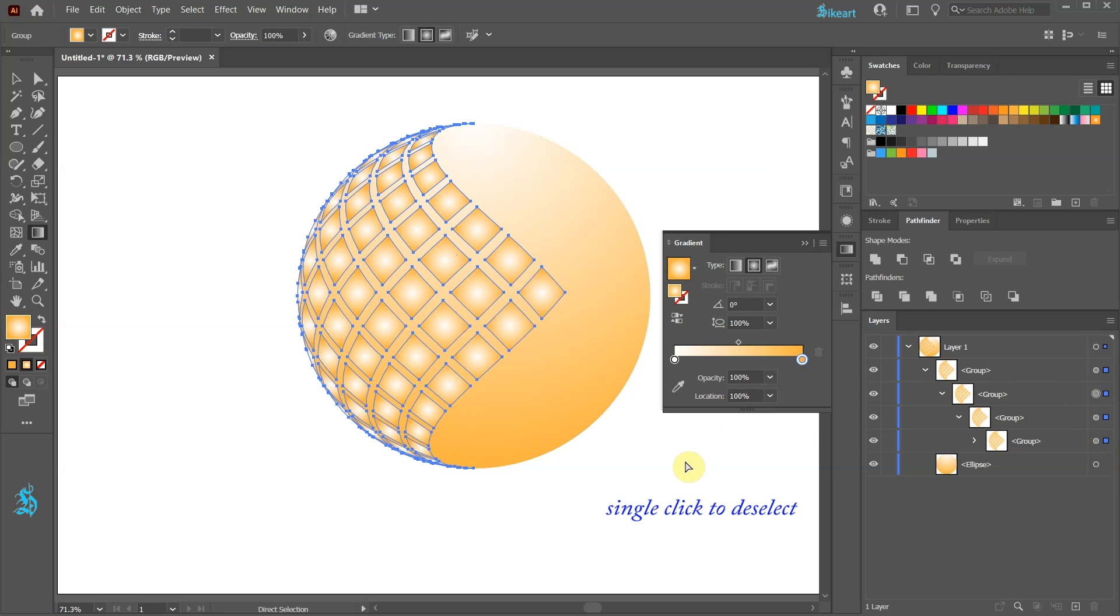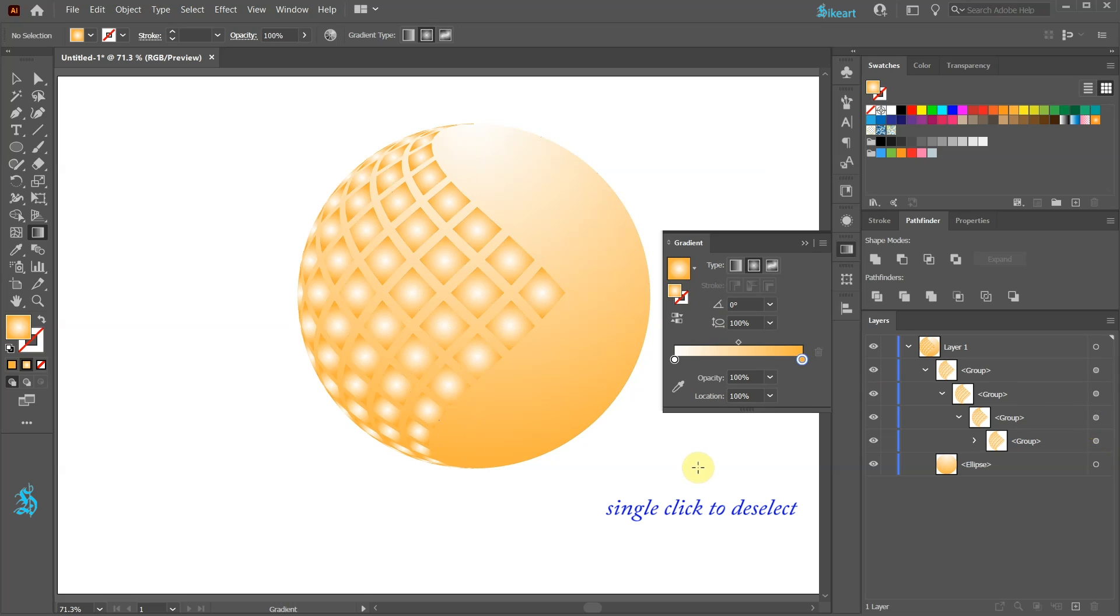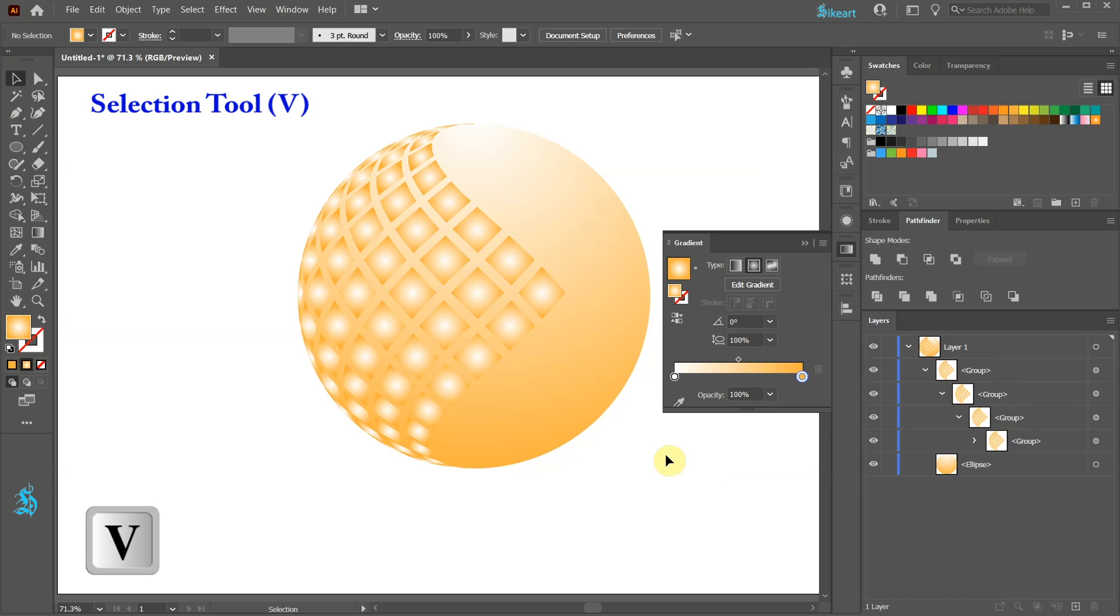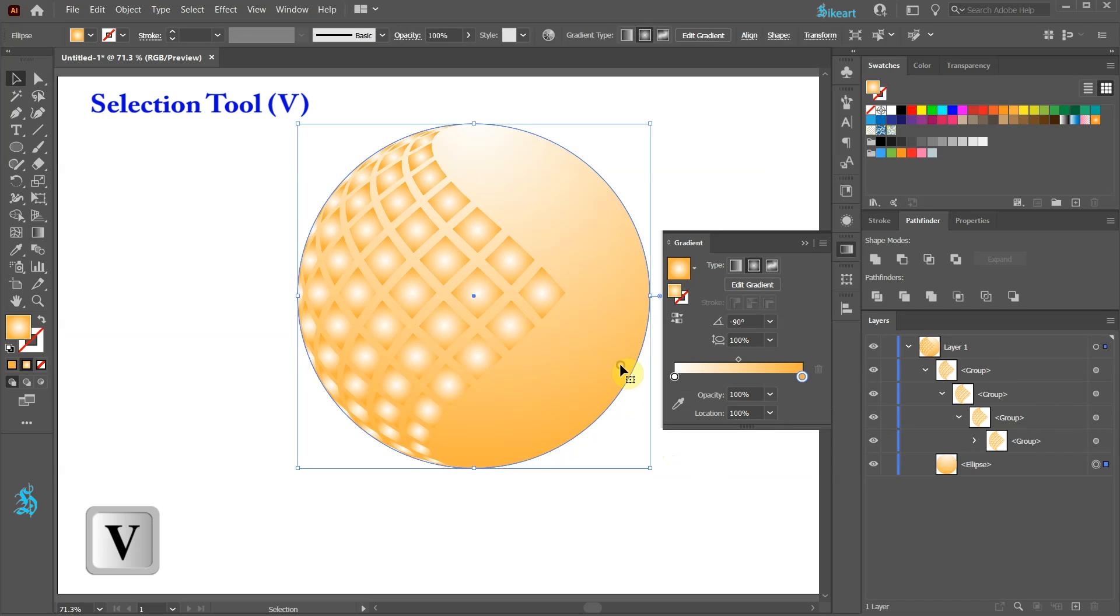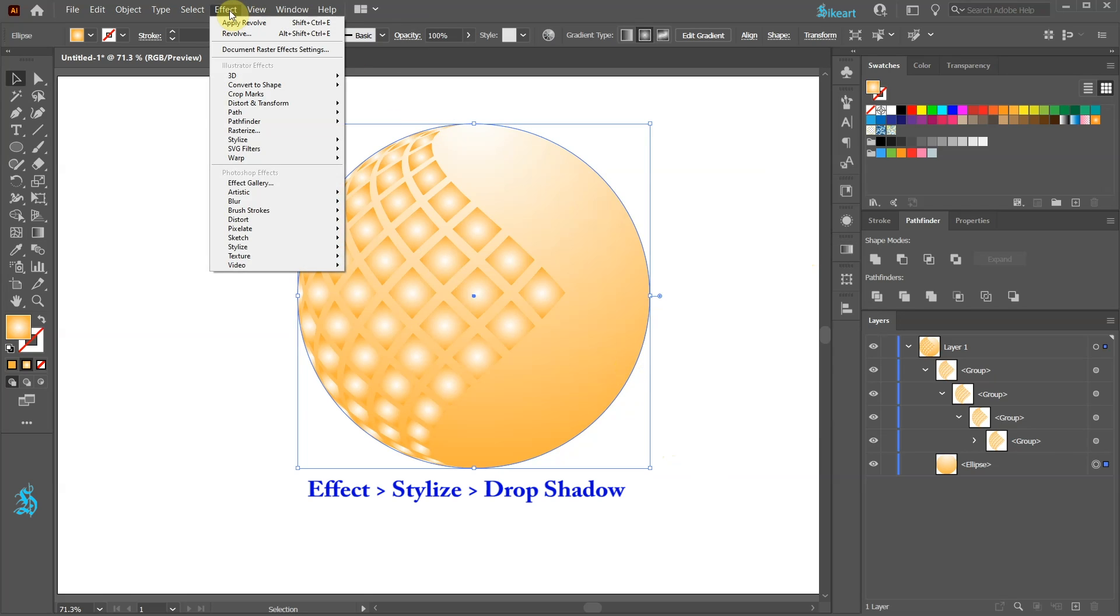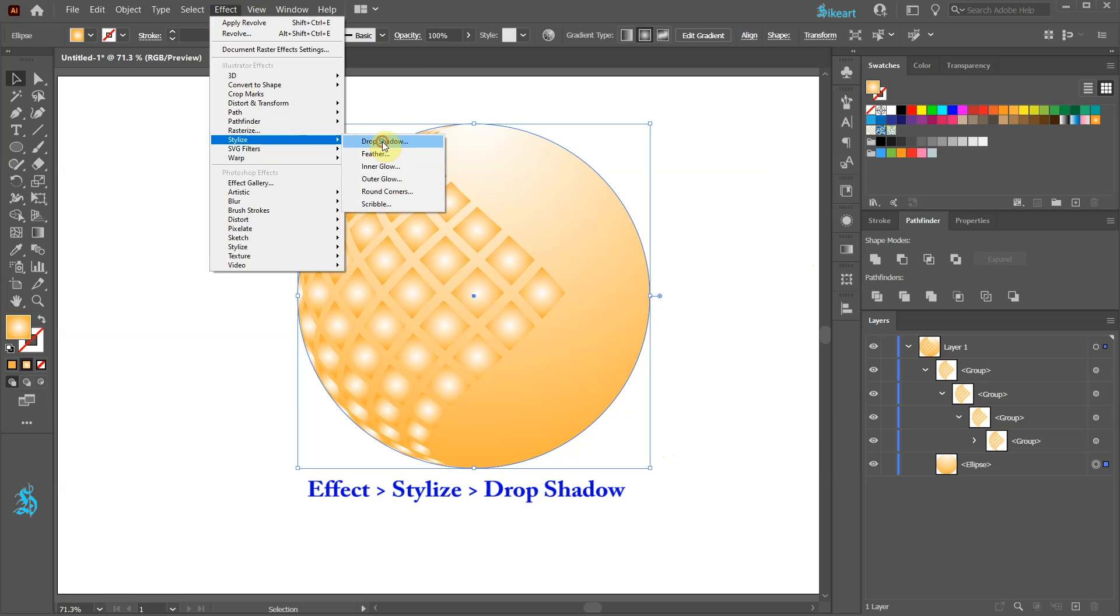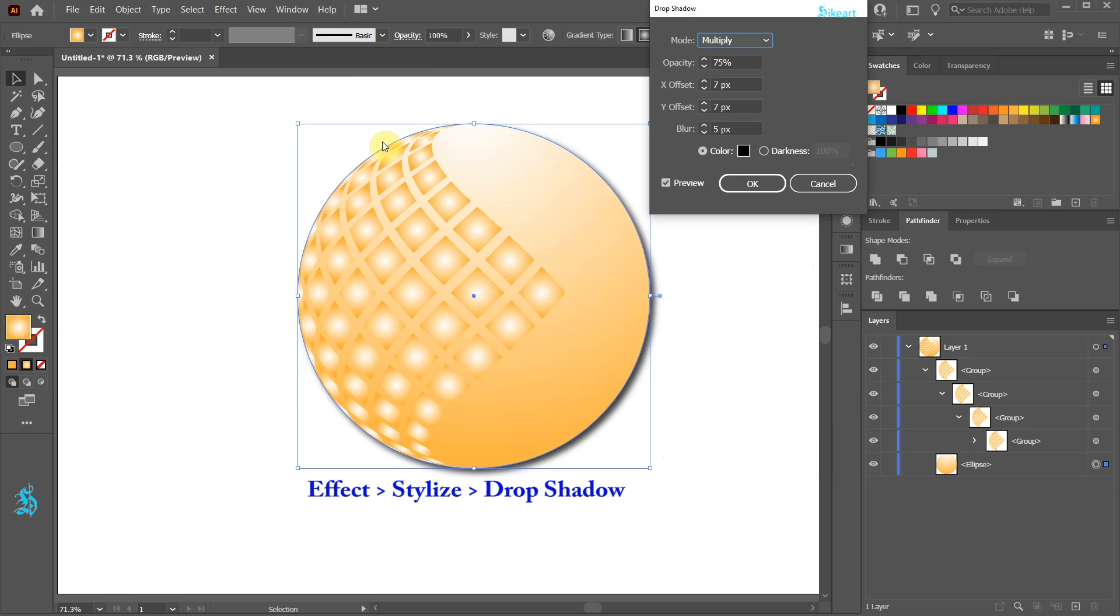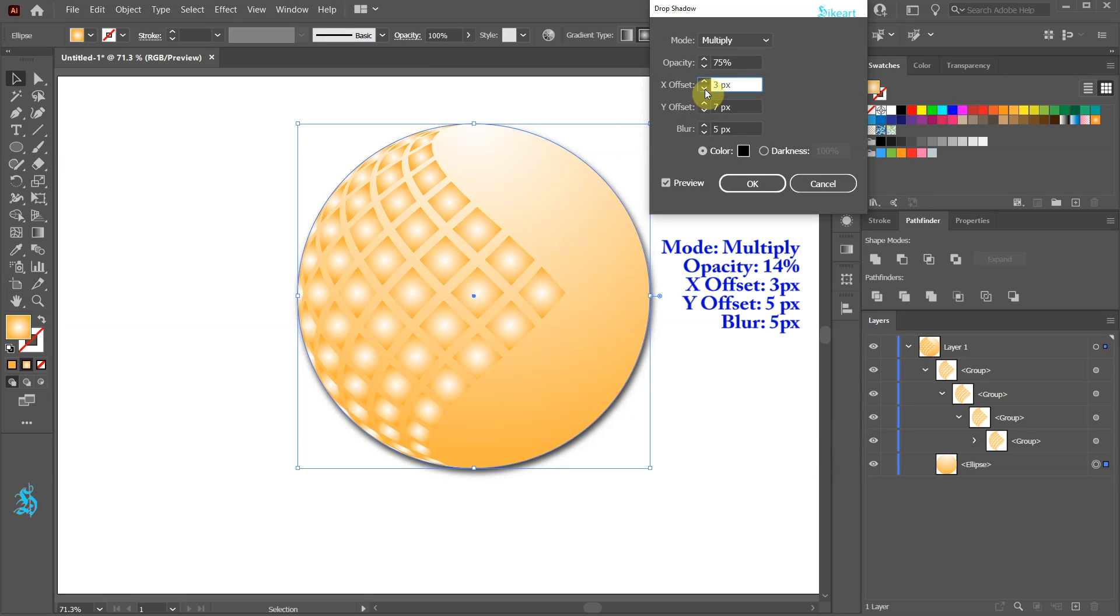Click away to deselect. Switch to the Selection tool and select the circle. Now go to Effect, Stylize and choose Drop Shadow. Let's adjust it a little bit.